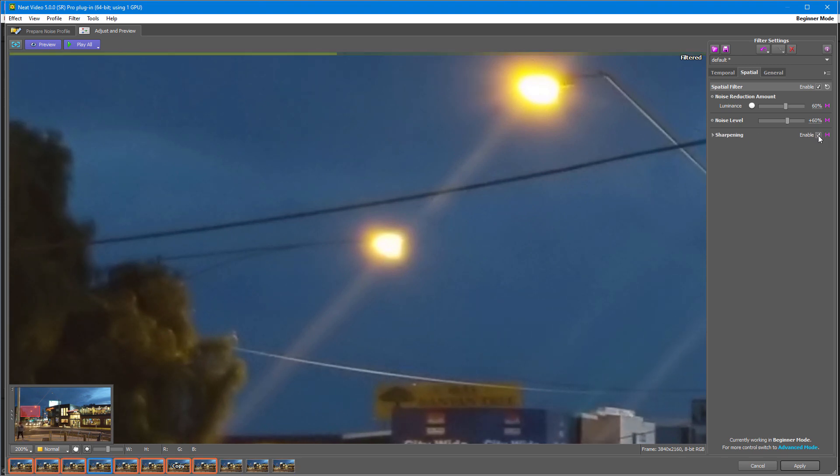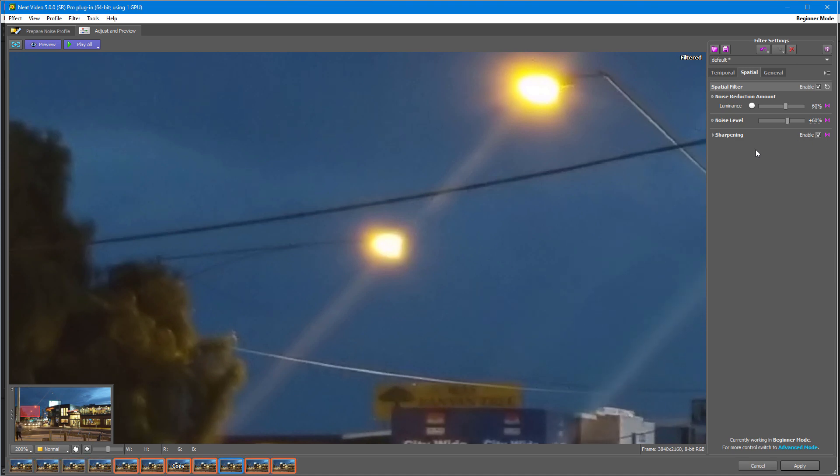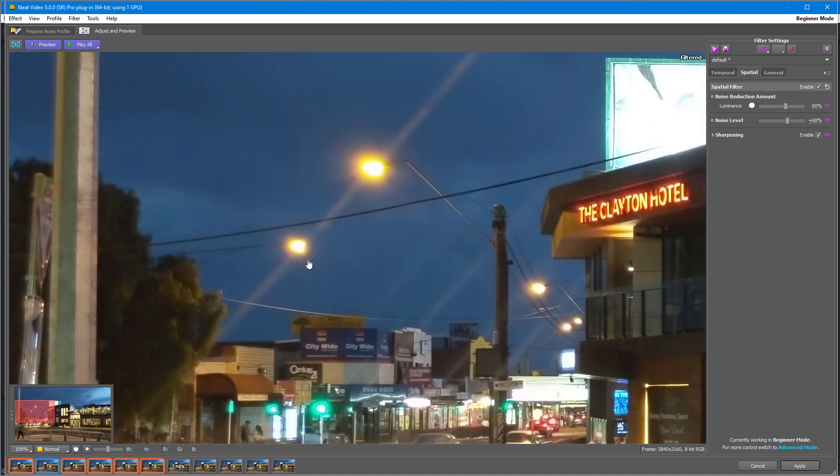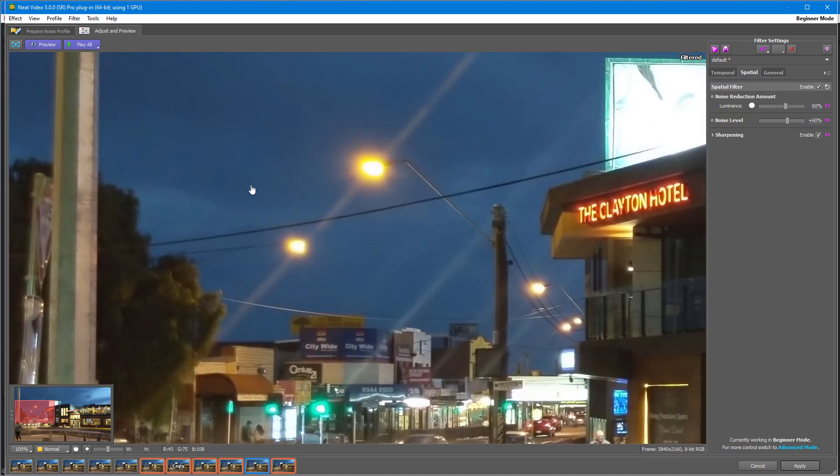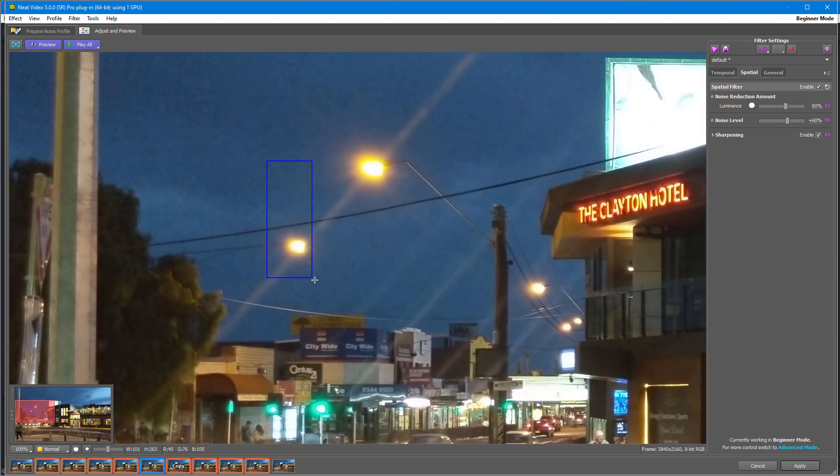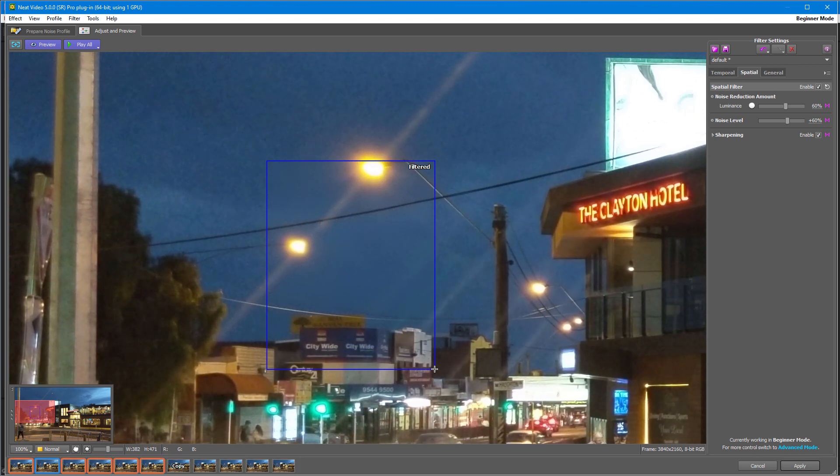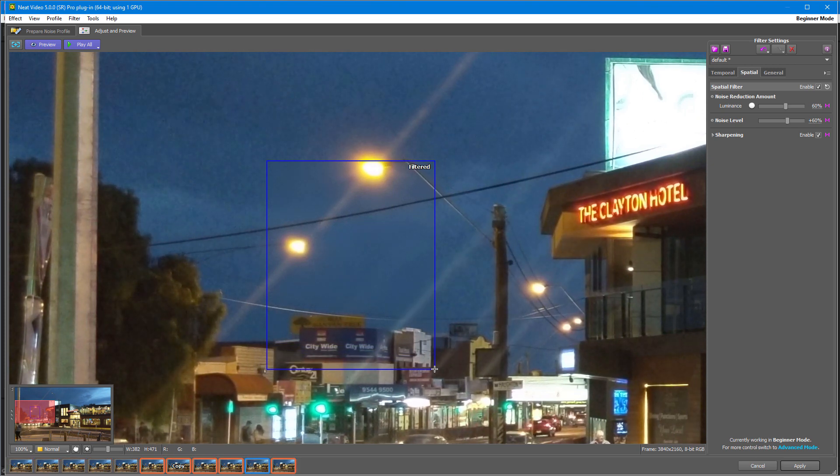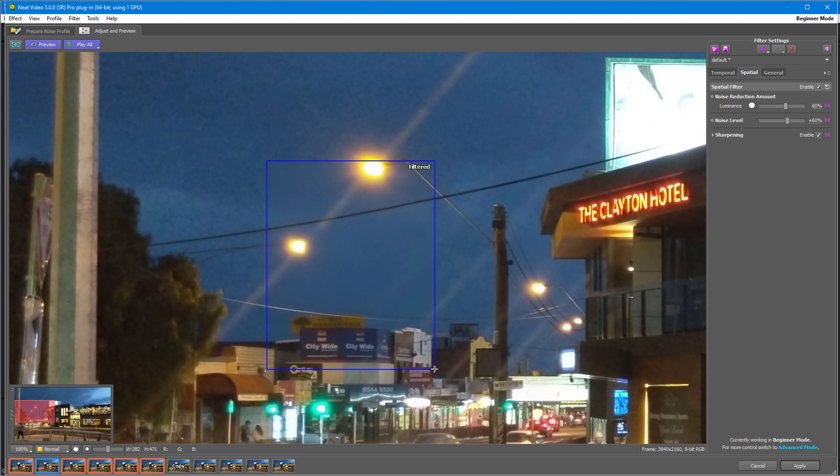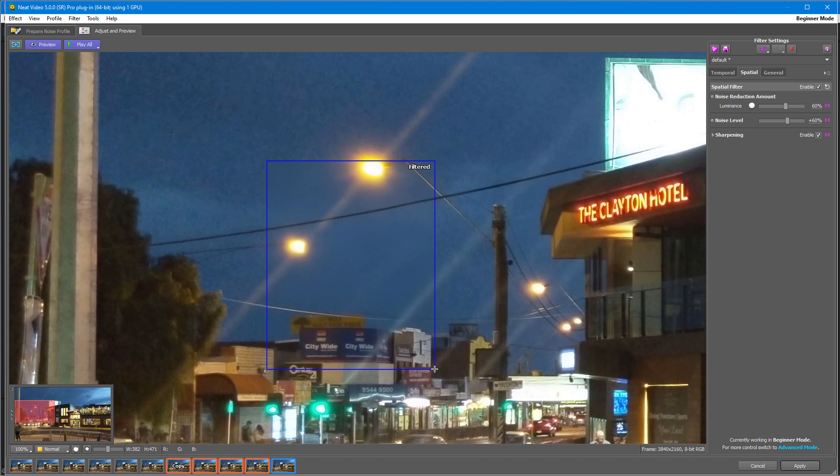And now let's check the difference in before and after Neat Video. I'll just select a frame inside my viewer. As you can see, the change is tremendous.